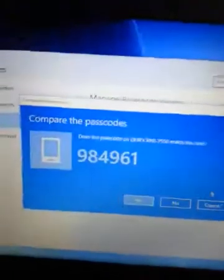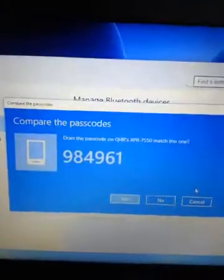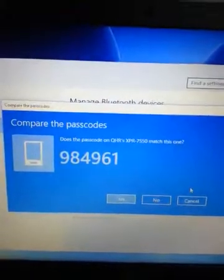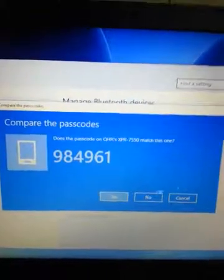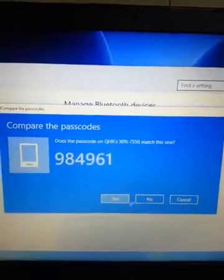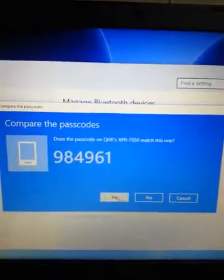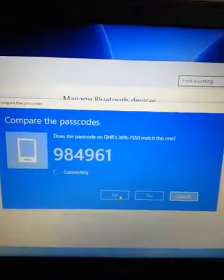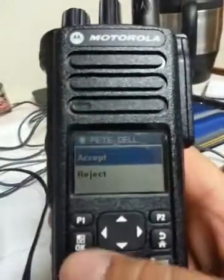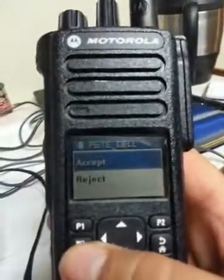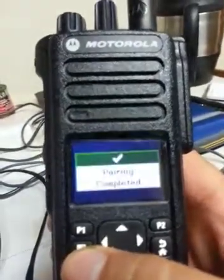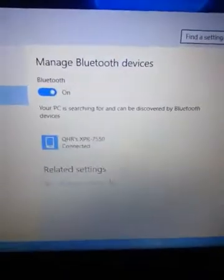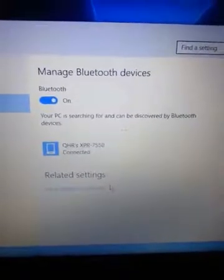It's going to give you the passcode. There is no way to accept the passcode on the radio itself or put in a number. Just click on yes. It'll show on the 7550 accept or reject. Make sure you click on accept. Pair and completed. Connected.